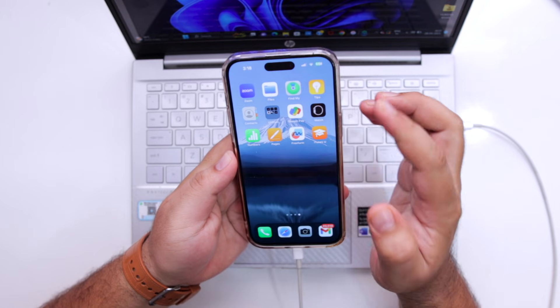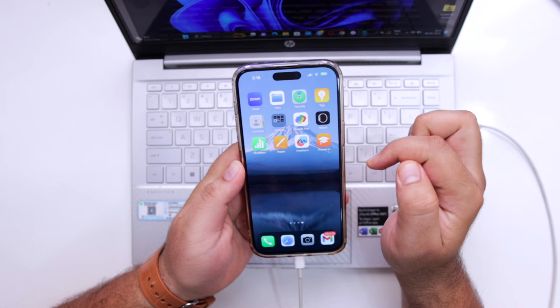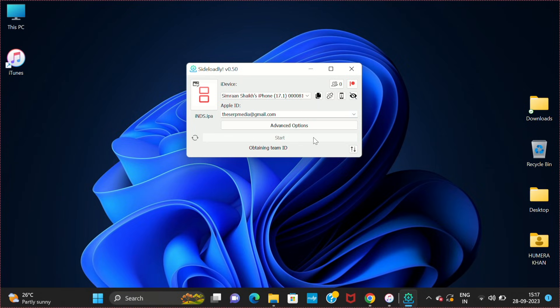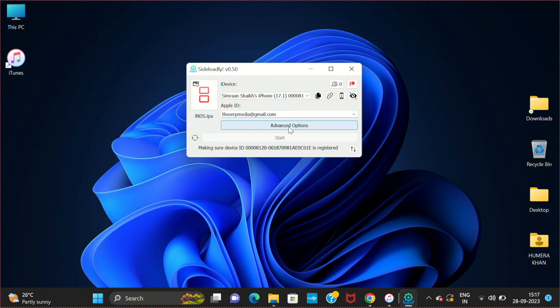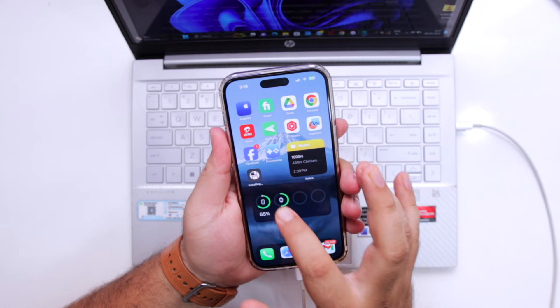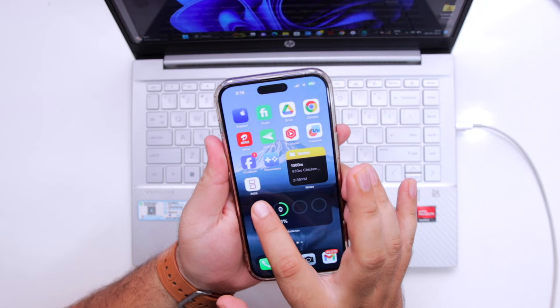Now make sure that your phone is unlocked. It says which team to use. Select your iPhone and click on OK. Now you can see the app is being installed.